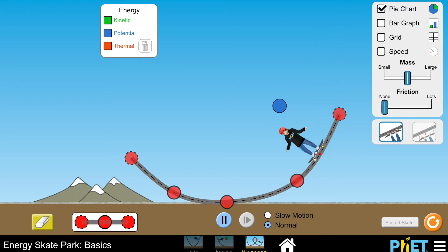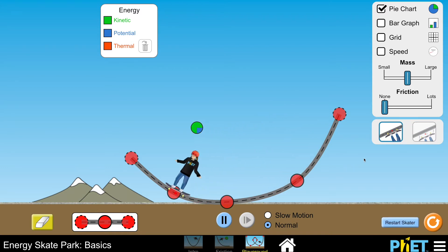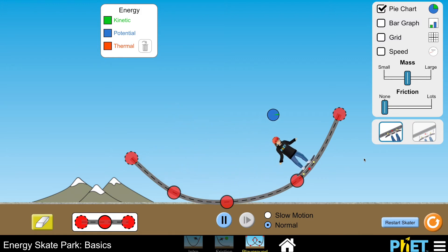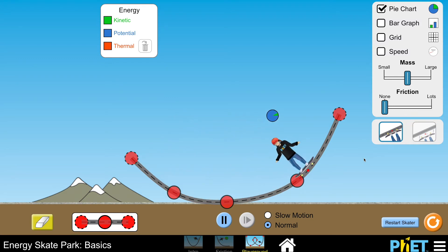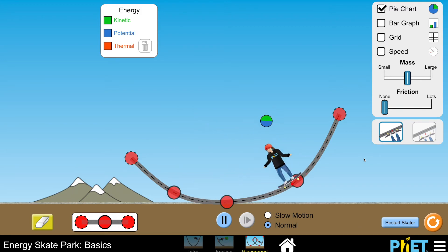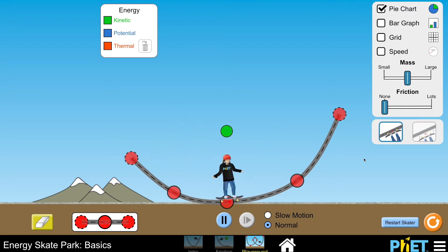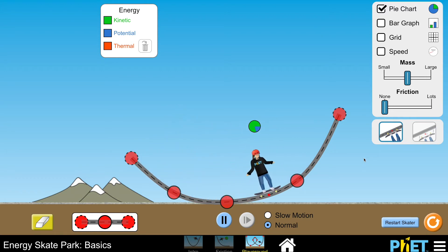As long as I haven't dropped the skater, it's all gravitational potential energy. The moment I release the skater, as it gets closer to the ground it speeds up and we see an increase in kinetic energy. If I drop the skater from the right height, we see an interchange between kinetic and gravitational potential energy. At height zero, the pie chart is entirely green — all gravitational potential energy has been converted to kinetic energy.